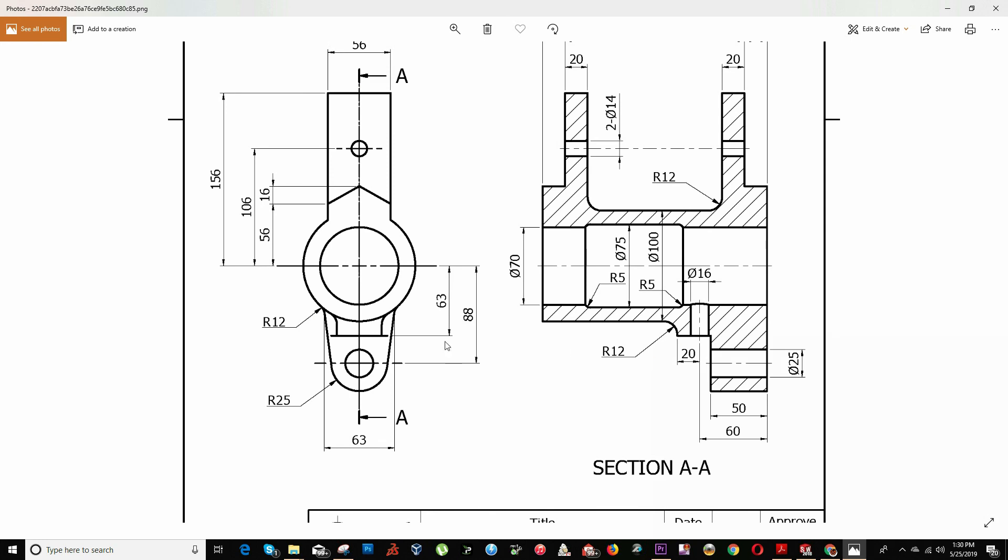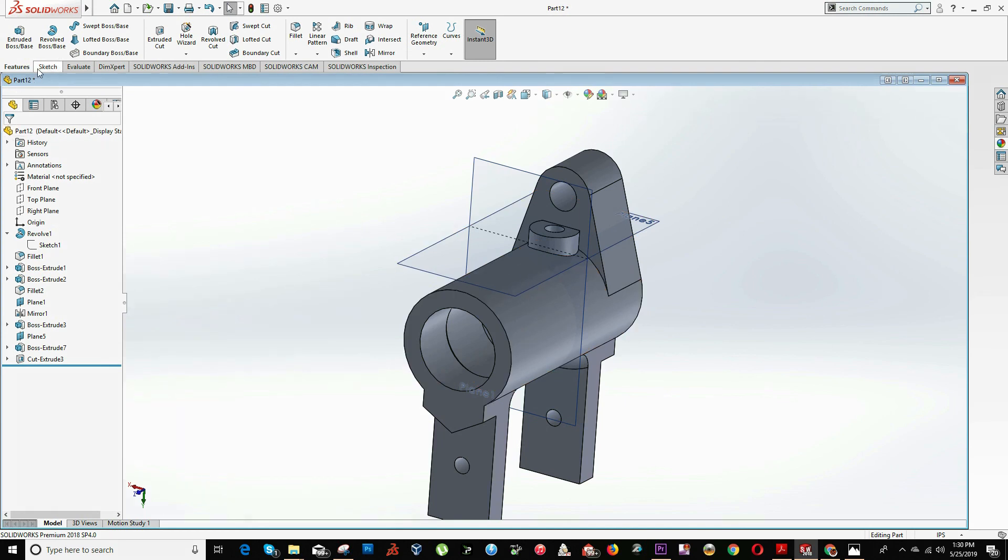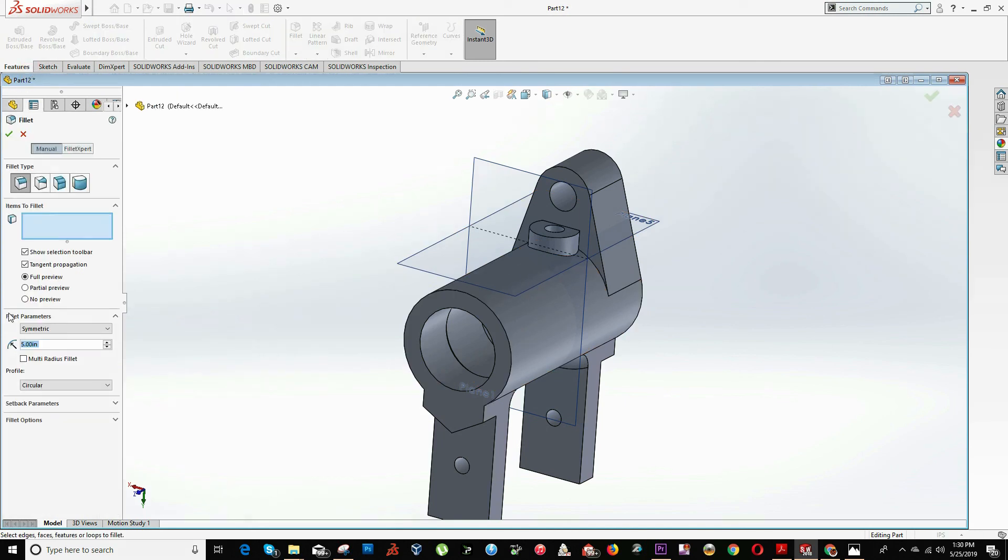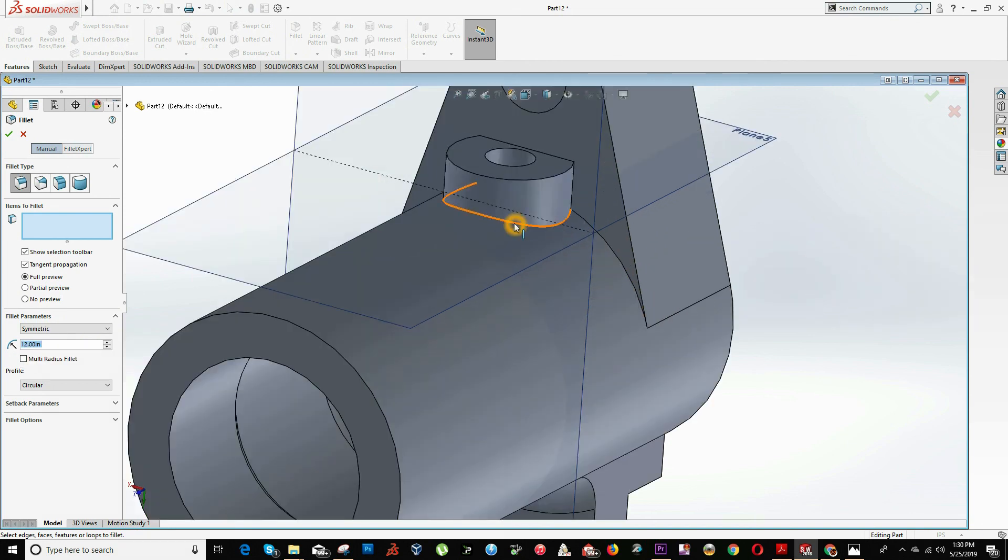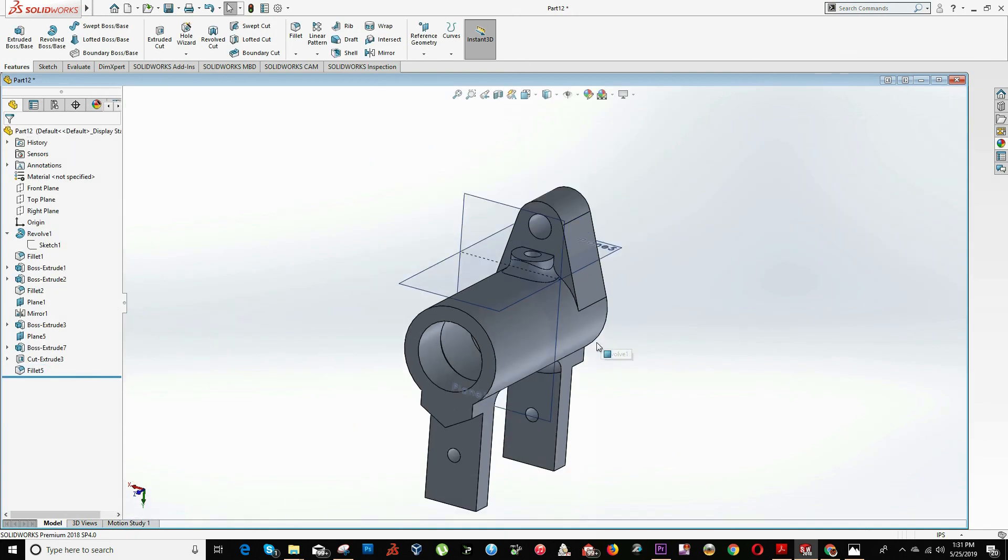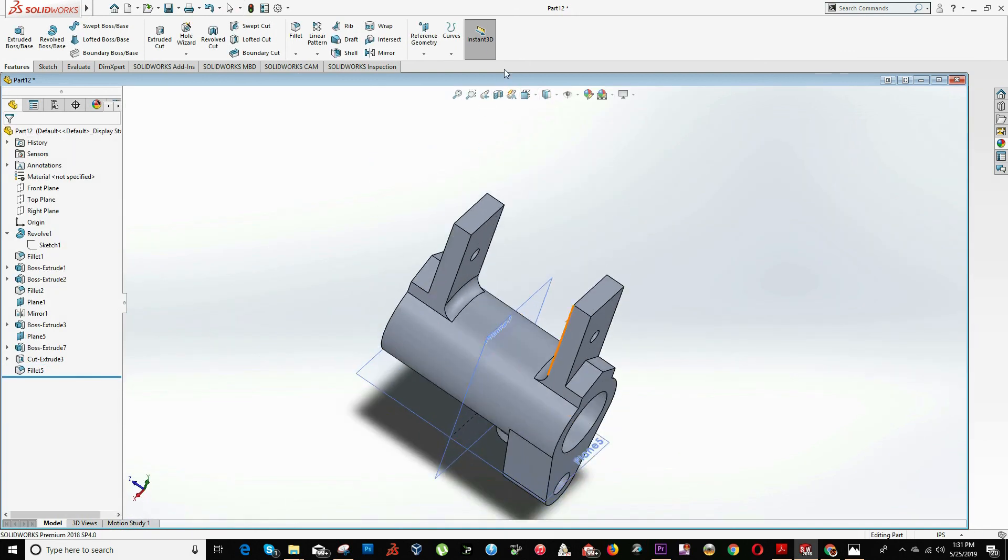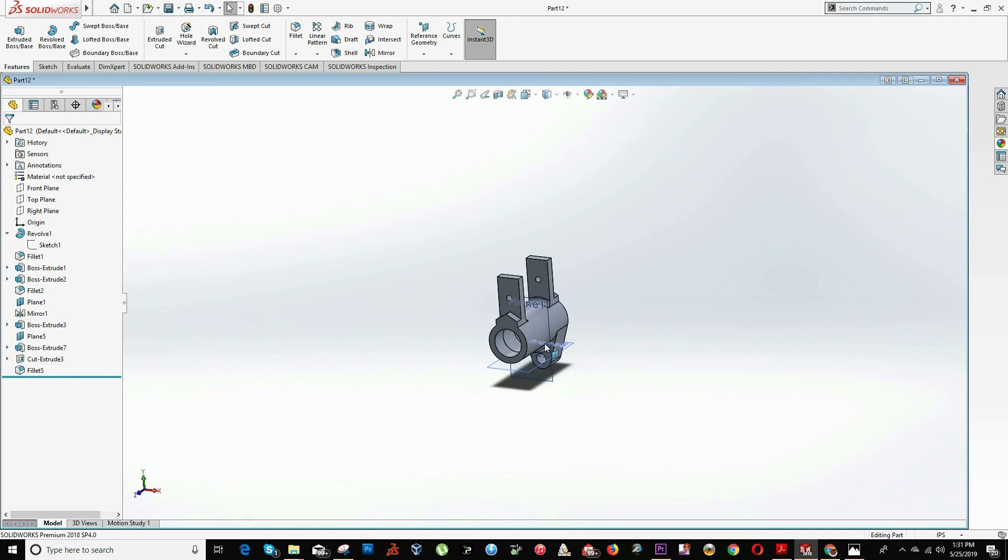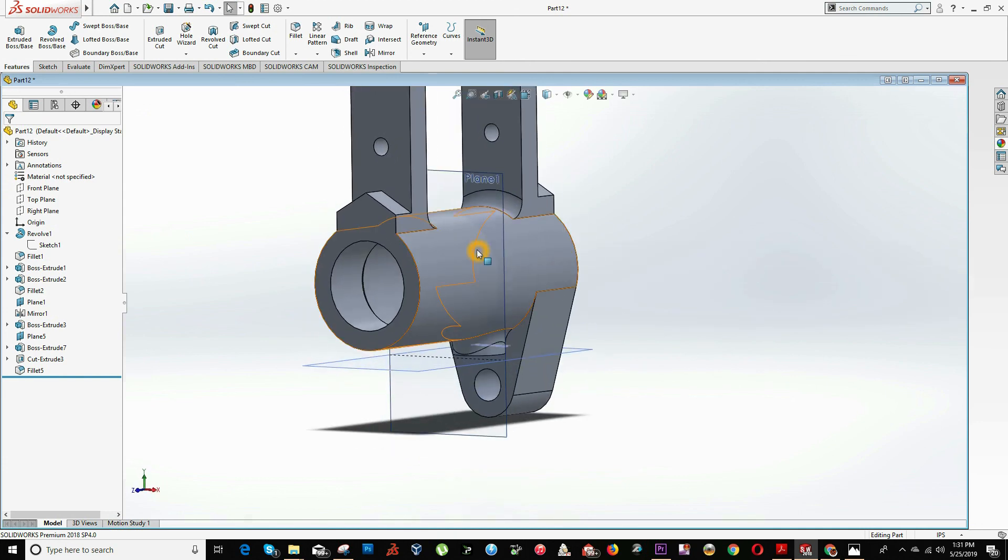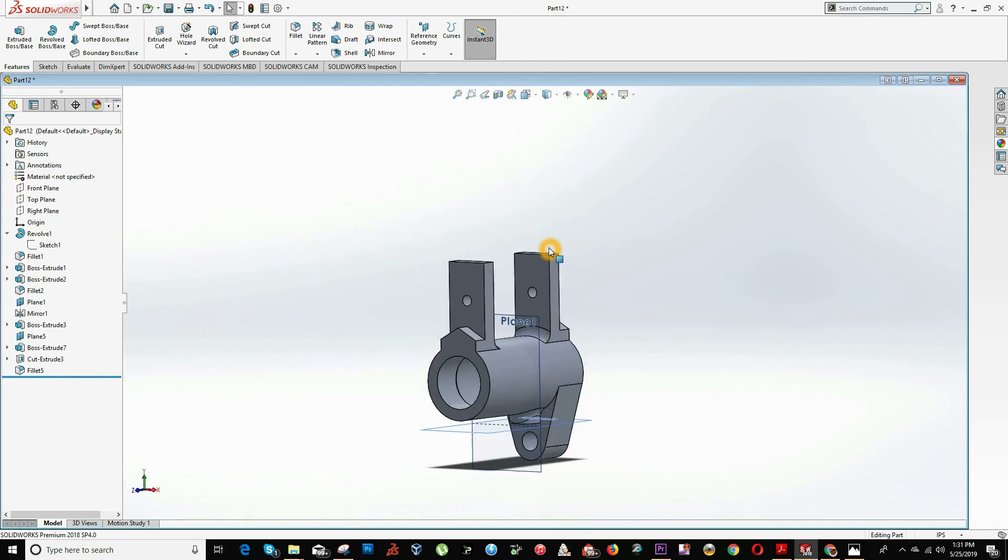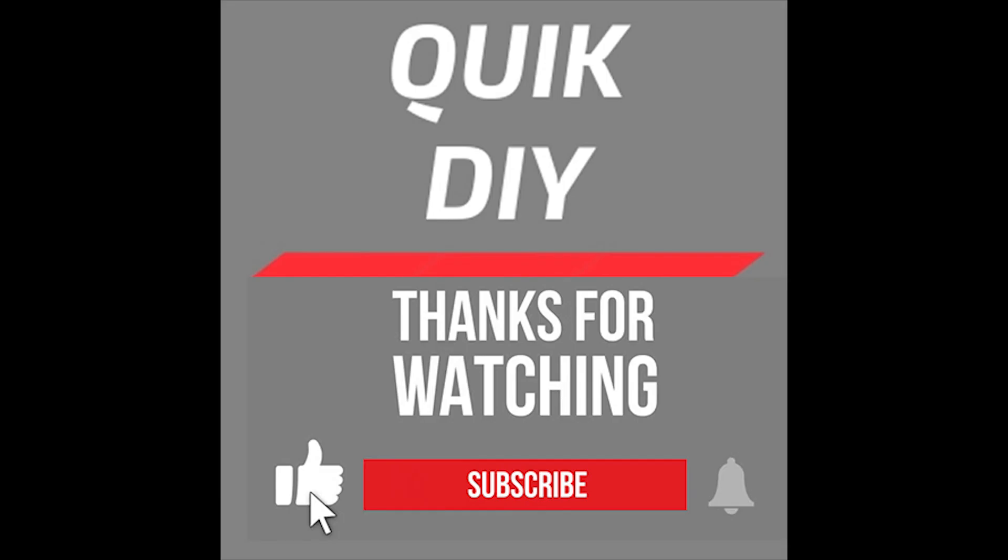We're just missing this radius fillet right here which is 12 units. So click on feature, fillet option. Input the value of 12 and click on this edge. Click OK. As we can see, our exercise has been all set. Thank you for watching and see you next time.